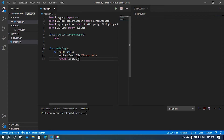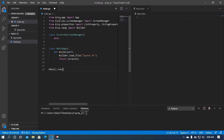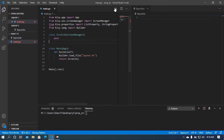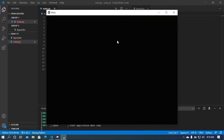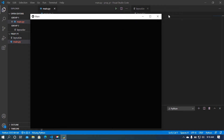Let me run this file and see if it is working. We can see a blank black screen has appeared, which means the setup is working correctly.